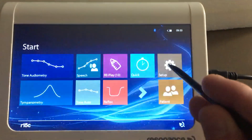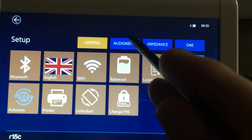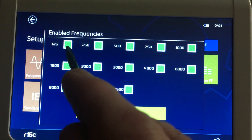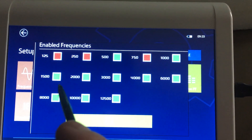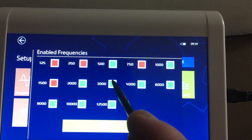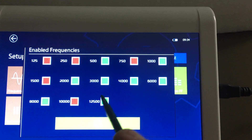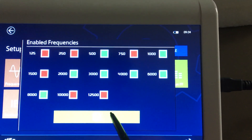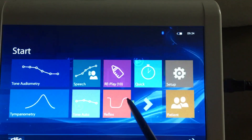Right now we're going to go in and look at the settings for the audiometry. It will tell you which frequencies you want to use — you can test all of these. We are going to test 500, 1,000, 2,000, 3,000, 4,000, 6,000, and 8,000. Once we turn off the ones we don't want, press OK. We'll press back, it'll ask us to save, and we're going to say yes.